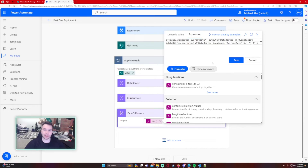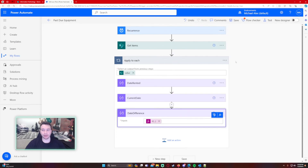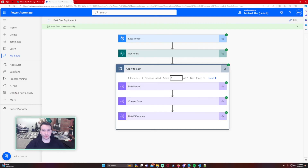I'll wrap up that if statement — this is the final formula. I'll put it in the description below; you just have to change the output names to match whatever you named your two compose statements. If the current date equals the date rented, it puts zero; if not, it gets the date difference and converts it to an integer so we can compare it in the condition. Save and test — it ran successfully and the date difference is zero for today's case, which is perfect.